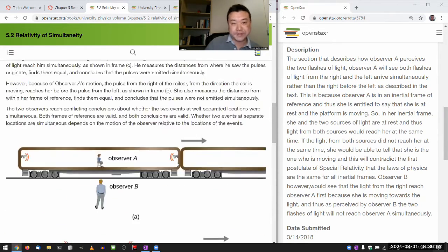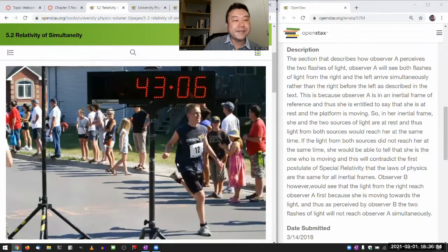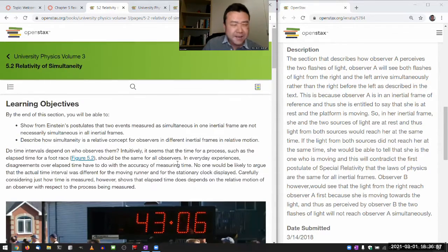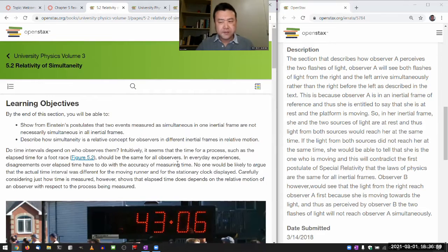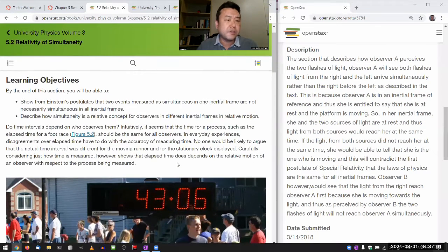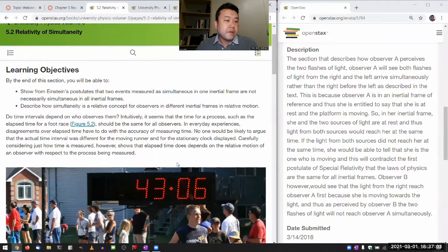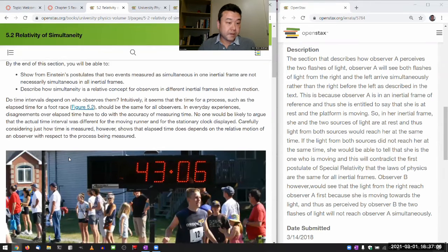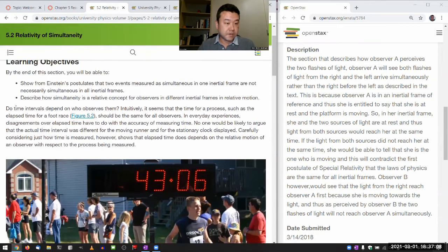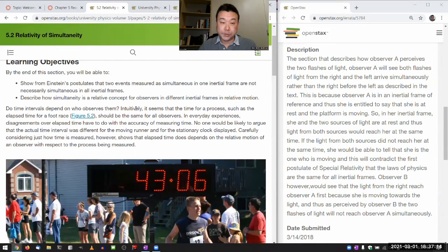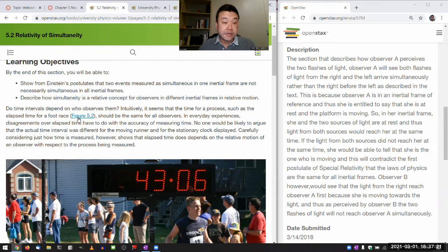Let me read through the whole section. I think I can do that in about 10 minutes and it'll be worth the time. This is section 5.2. Starting from here: 'Do time intervals depend on who observes them? Intuitively, it seems that the time for a process, such as the elapsed time for a foot race, should be the same for all observers.'